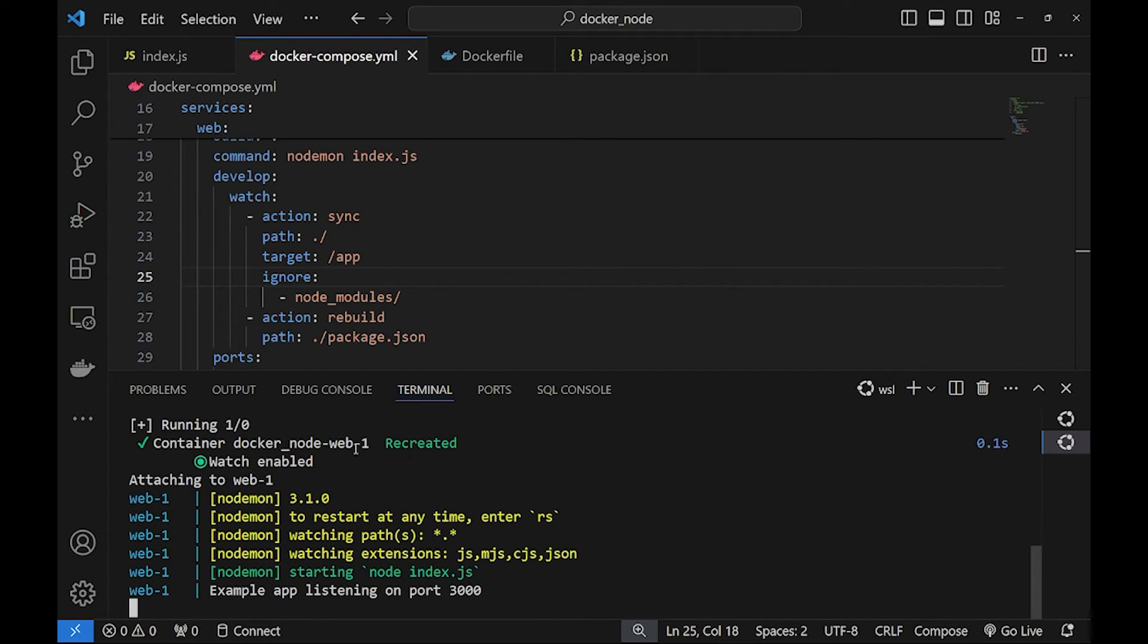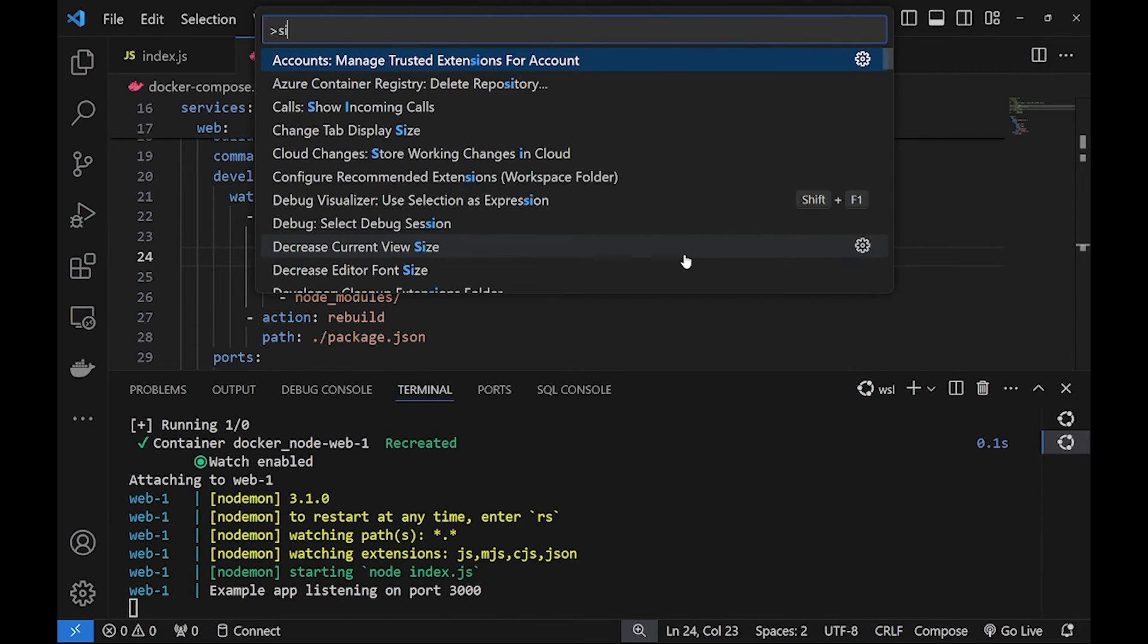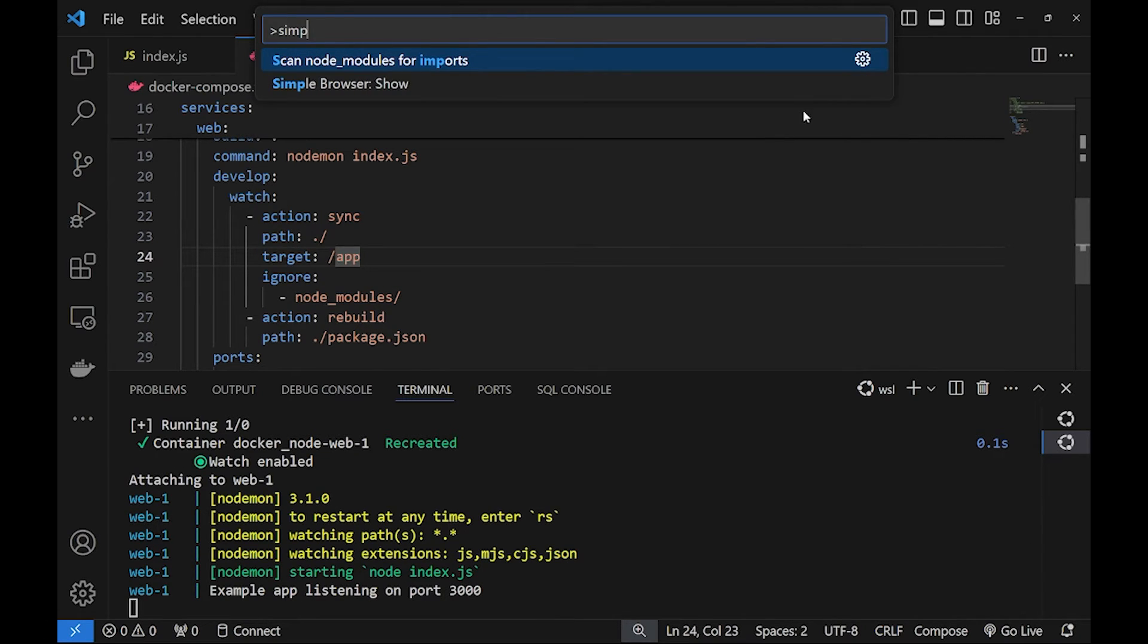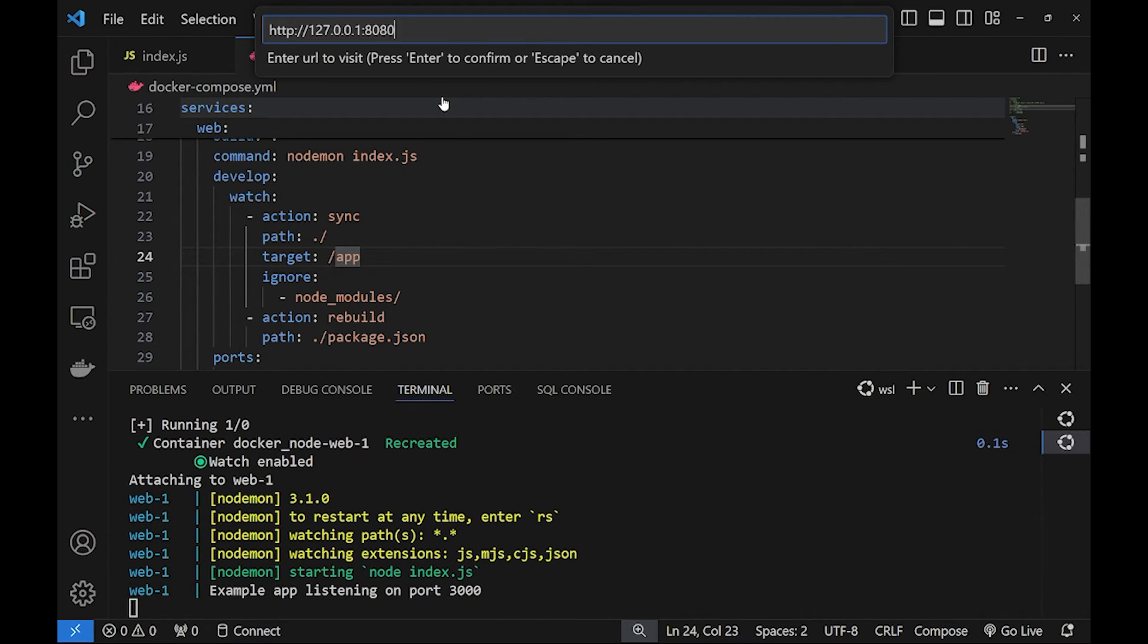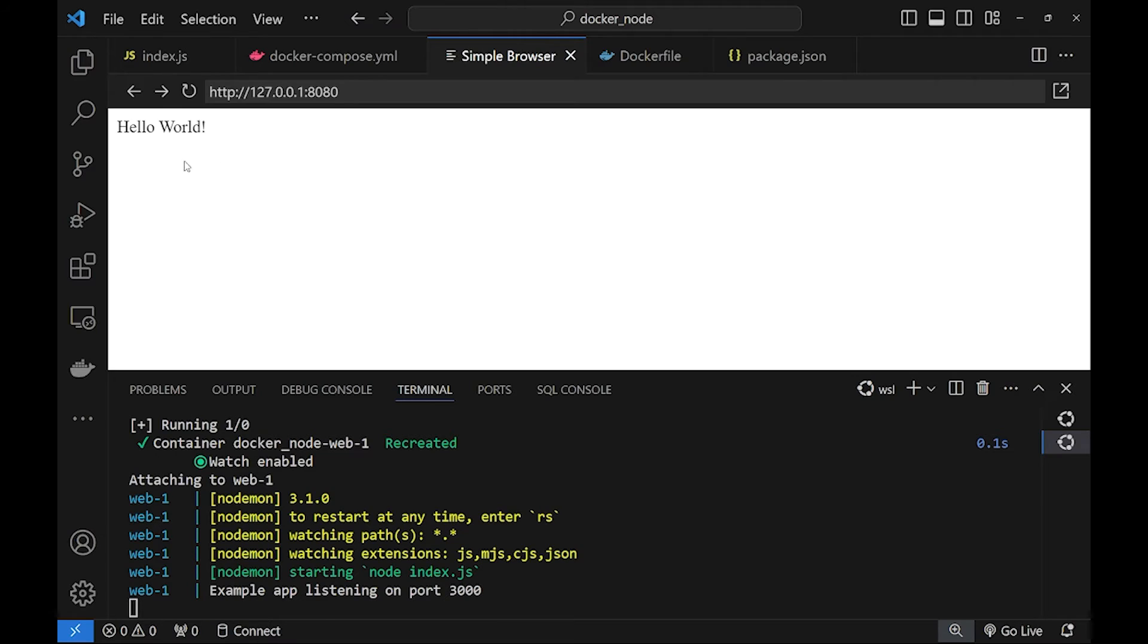Okay so now the container is created and we can browse it on our port 8080. So let's open the browser integrated in VS Code and we would like to open localhost with port 8080 and this is our application for now.